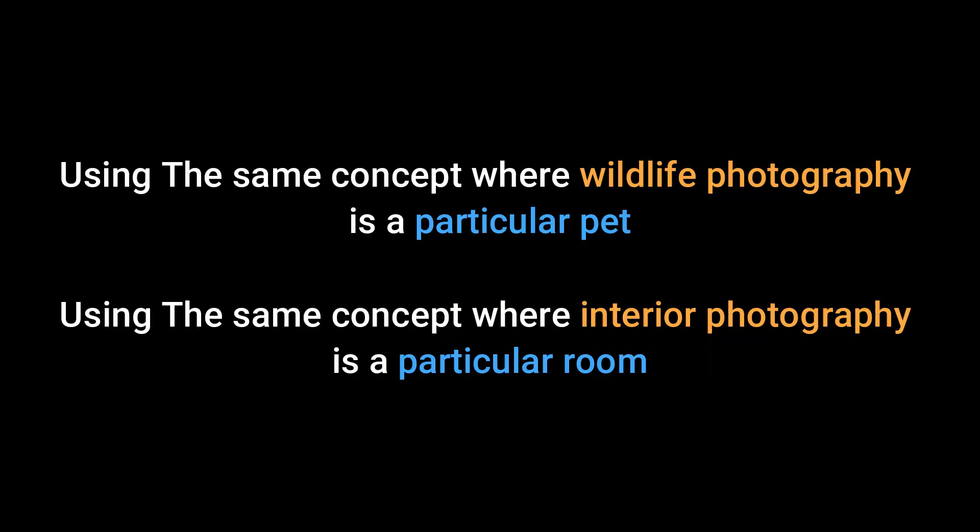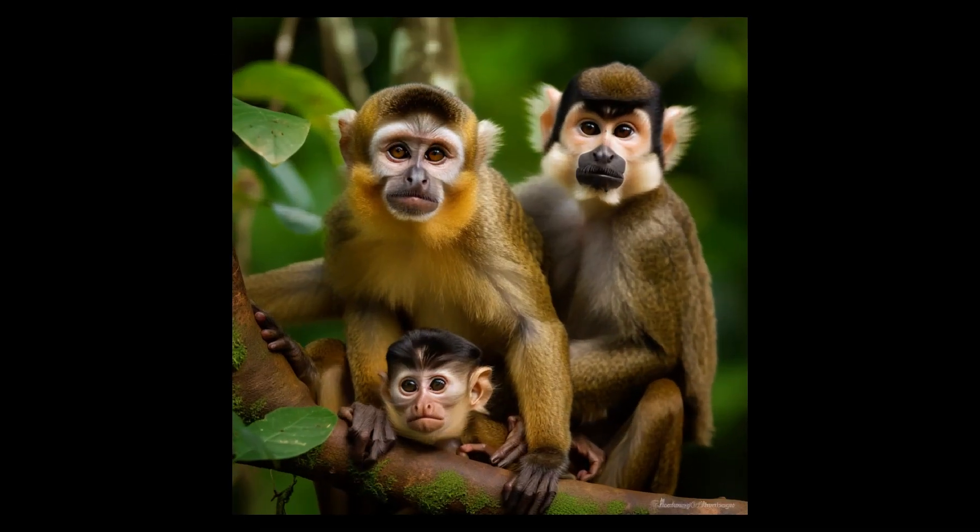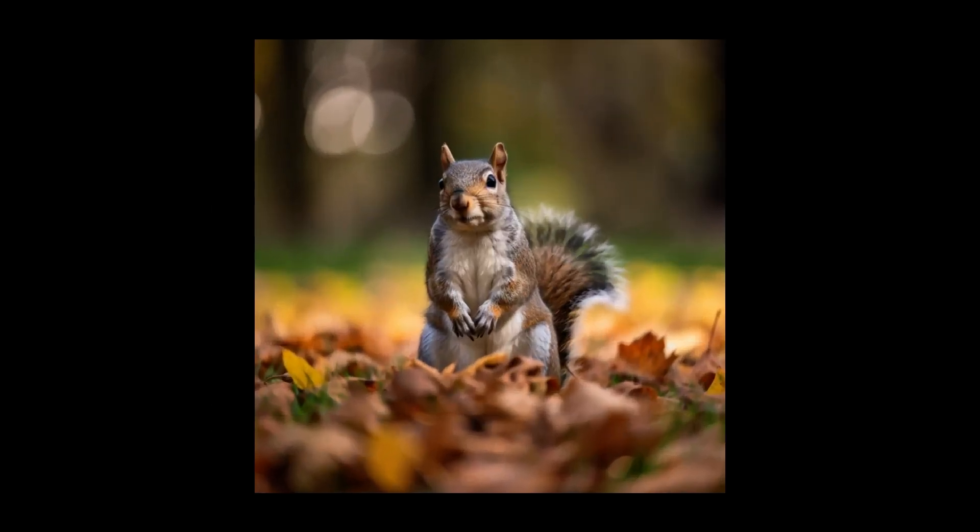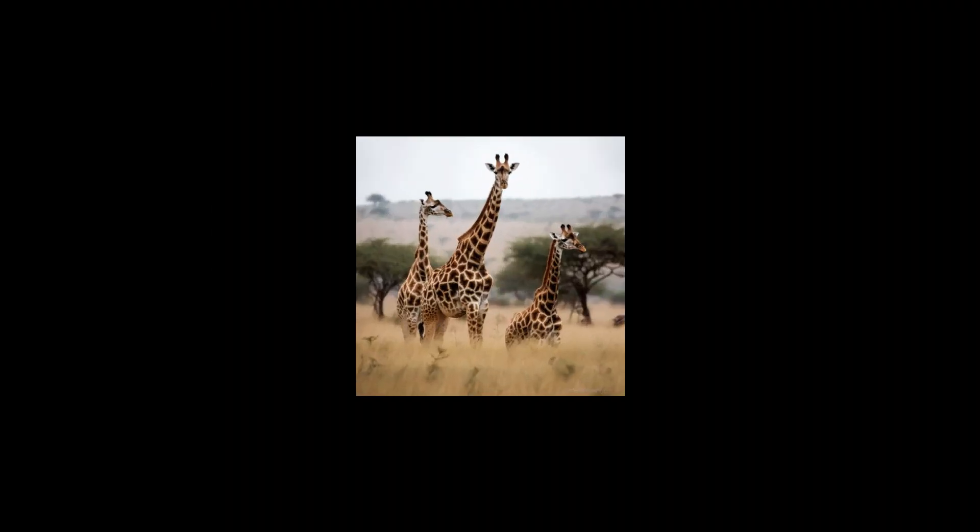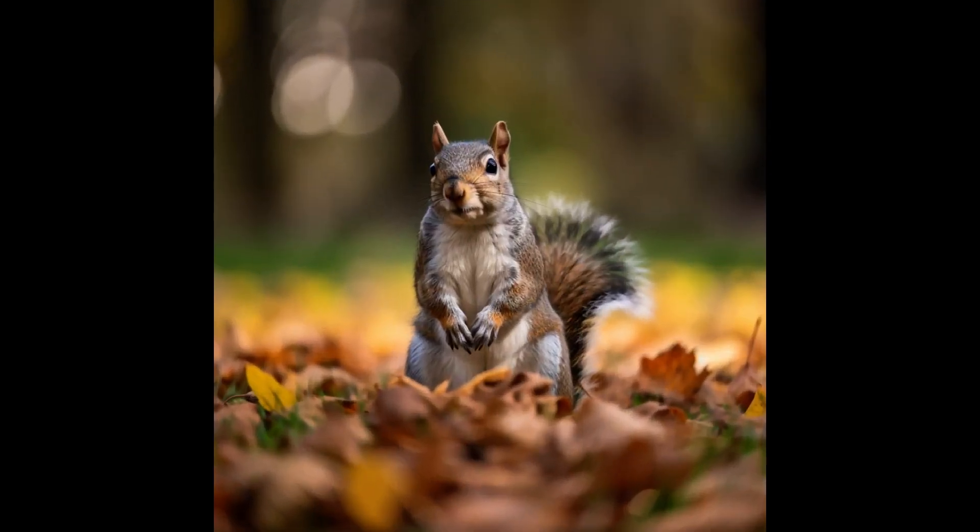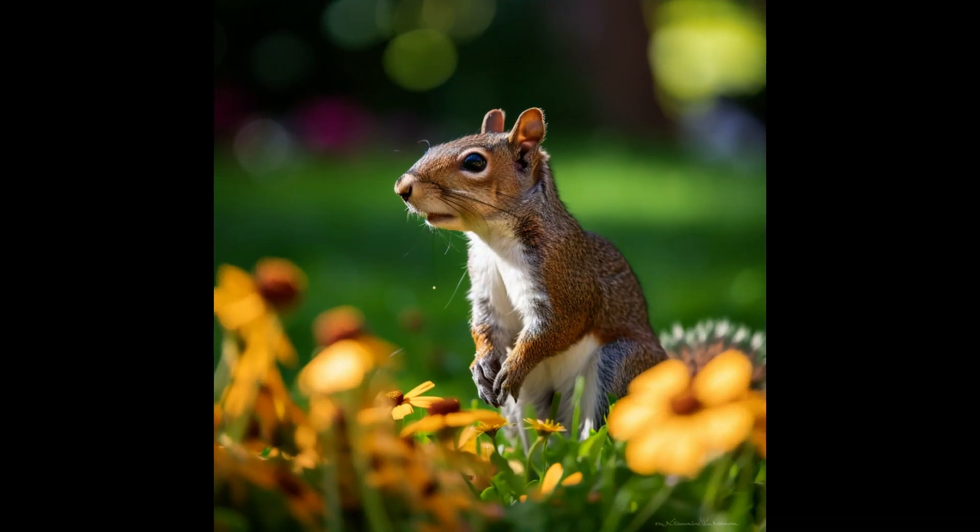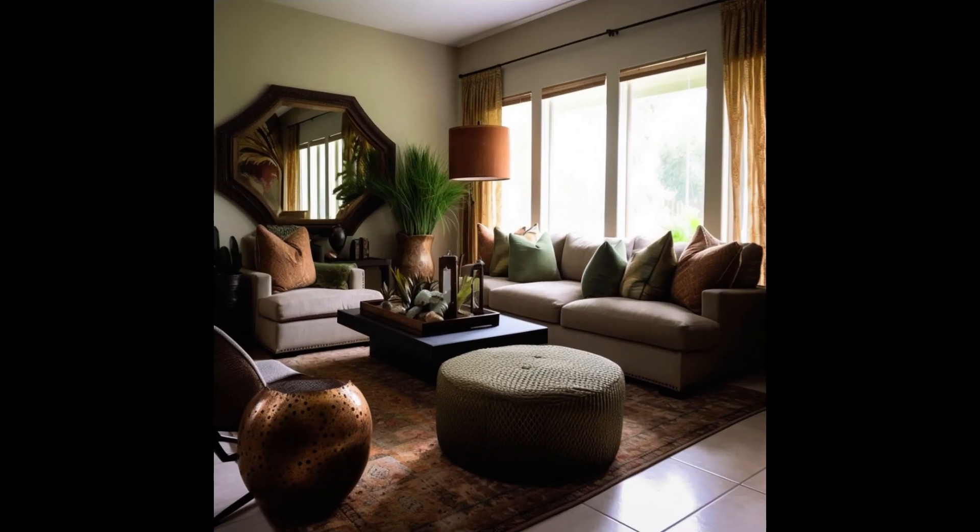What I did, I went back on ChatGPT and I prompted ChatGPT to create for me some more images, but this time I wanted it to create different types of images. One of the prompts I gave it was: Using the same concept, write sentences where wildlife photography is a particular animal. It did that for me and gave me a prompt for that.